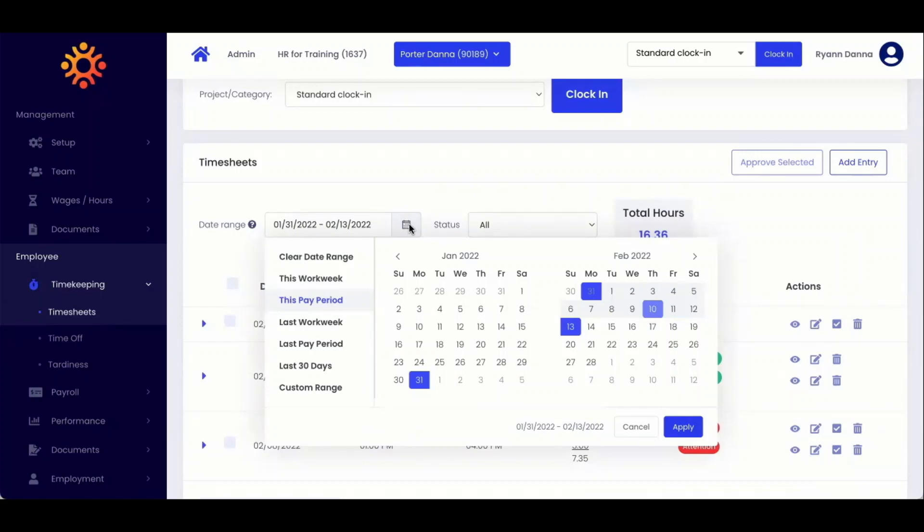You can choose this workweek, last workweek, last pay period, last 30 days, or a custom date range.